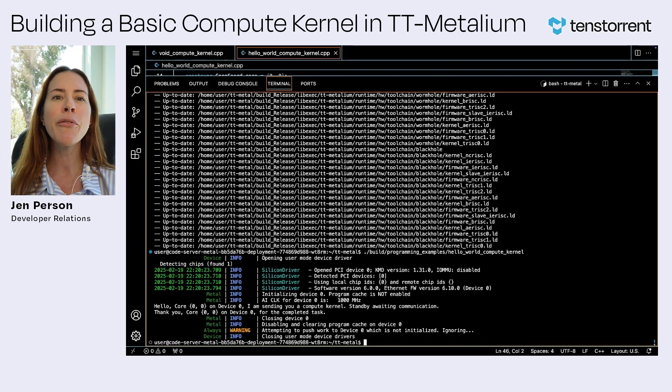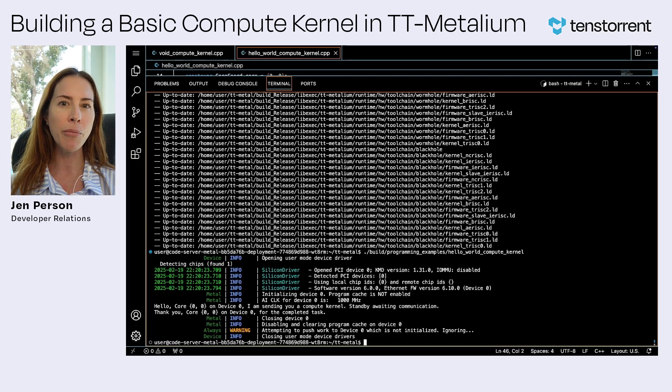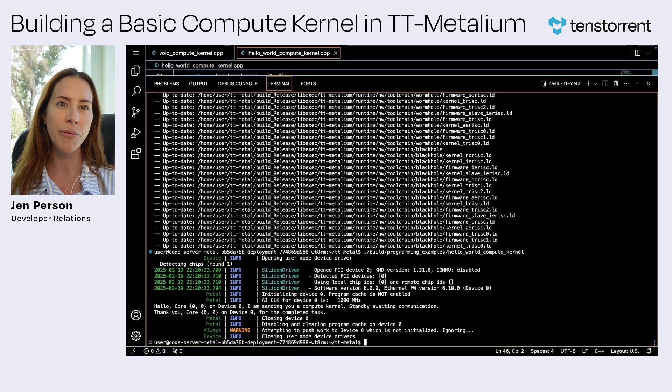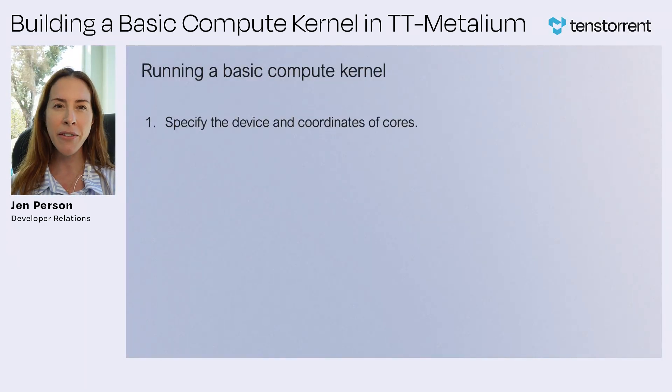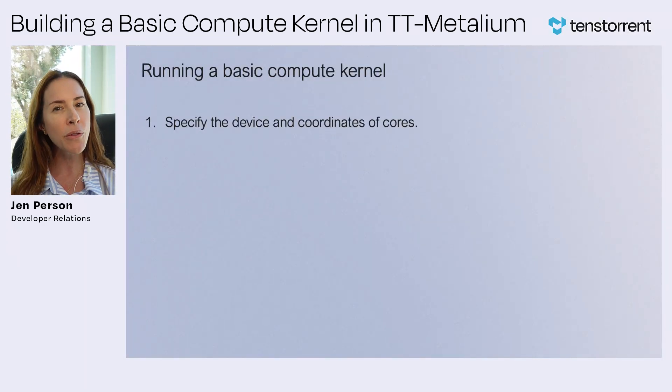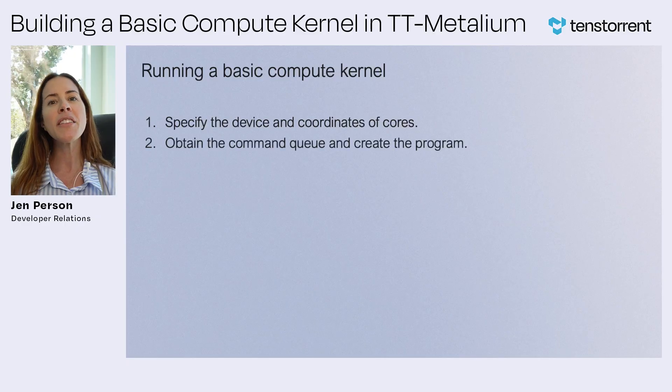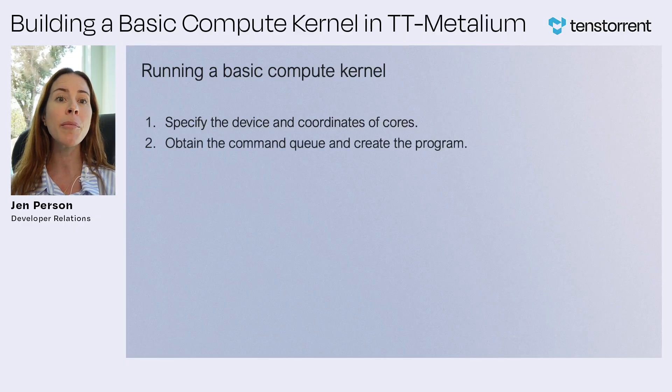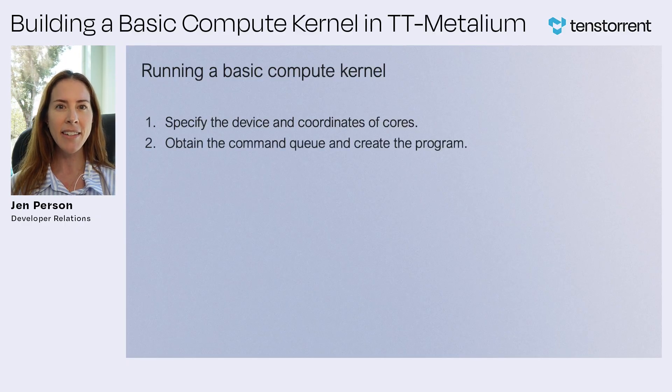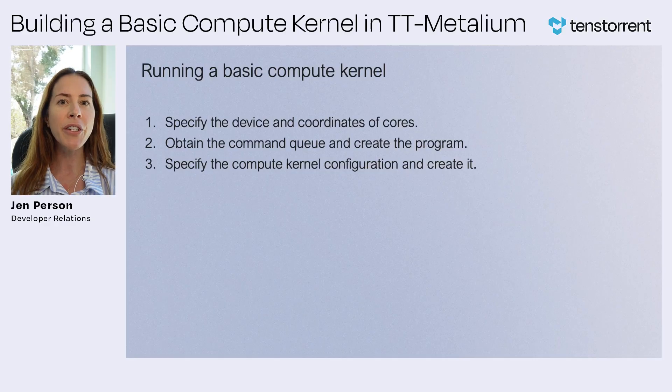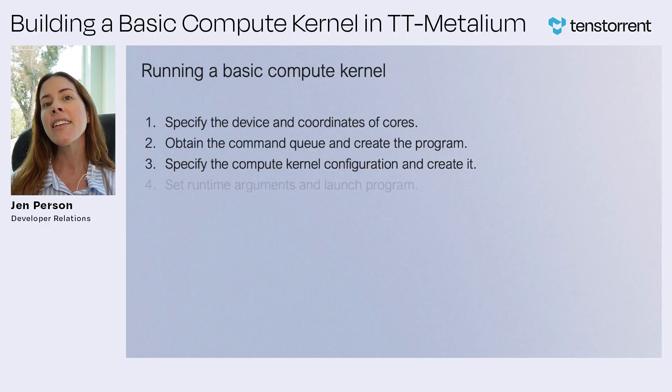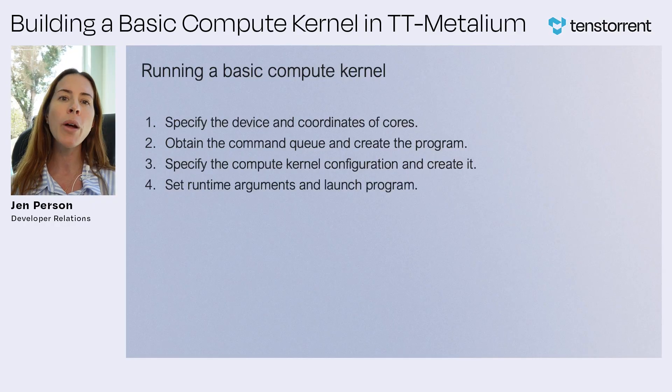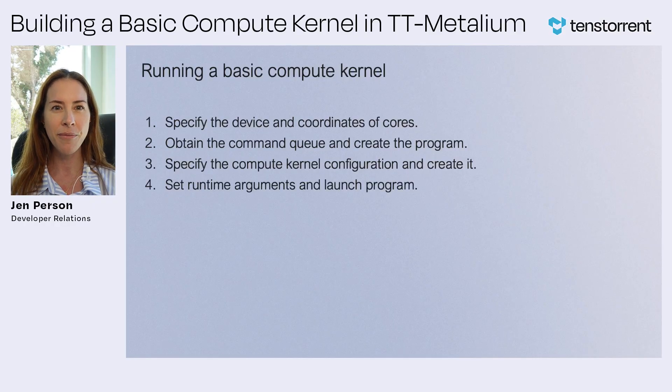So let's review the general workflow for setting up a host program that runs basic compute kernel. First, specify the device and coordinates of the cores that will be utilized. Then, obtain the command queue and create the program that will be executed. Next, specify the compute kernel configuration and create it, and finally, set up the runtime arguments for the compute kernel and launch the program, then wait for the program to finish execution.